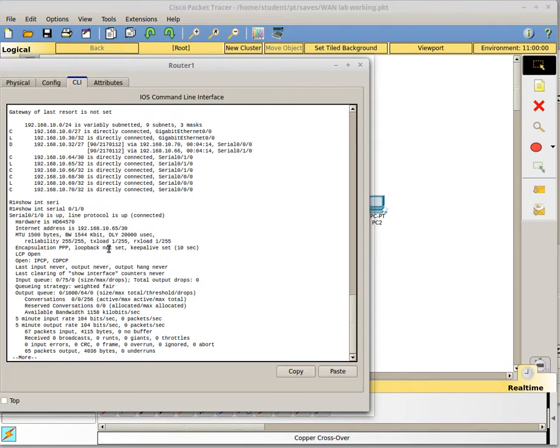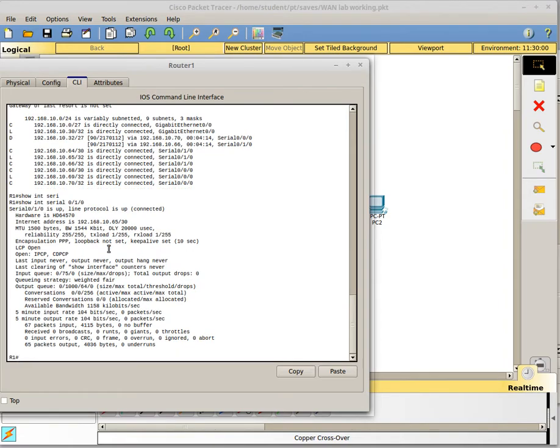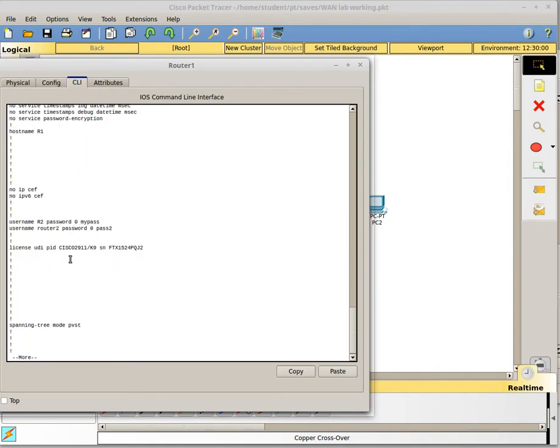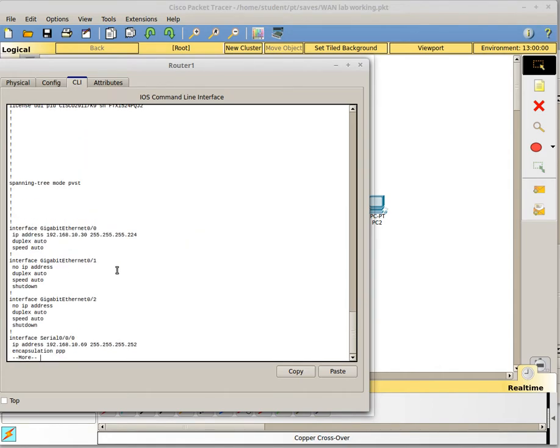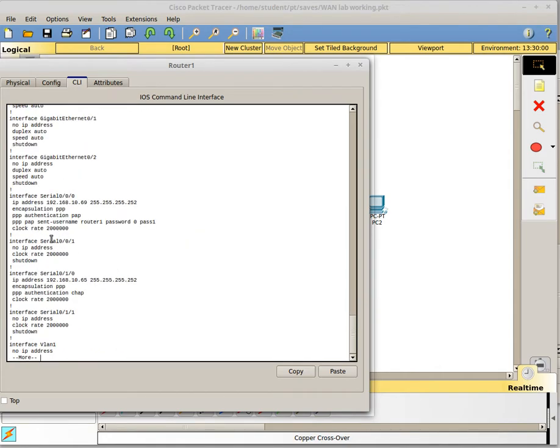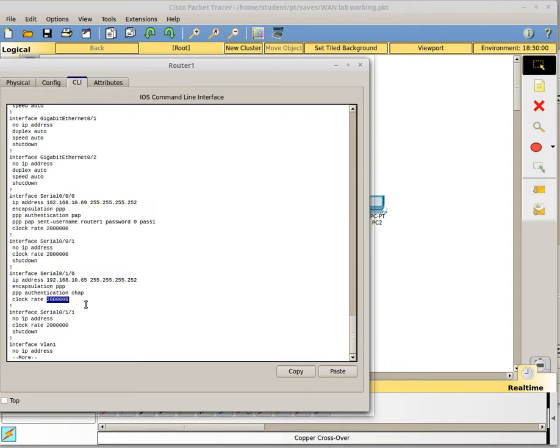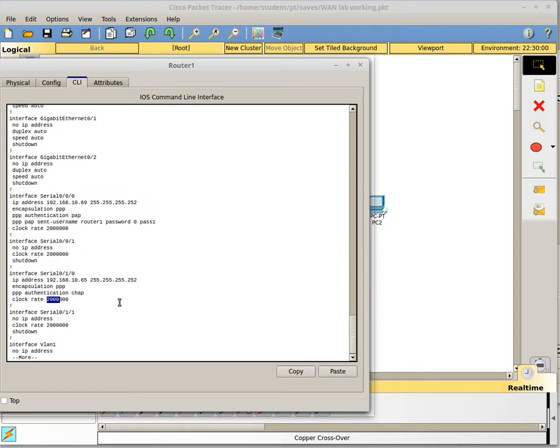But if we look at my running config and go down and find the serial interface, the speed of my serial interface is 2000K. It's doing 2 million bits per second, which would be 2000 kilobits per second. So my bandwidth setting doesn't match the actual speed of my interface, which can be a problem. And we have no delay setting on here, so we're using the default settings for delay.